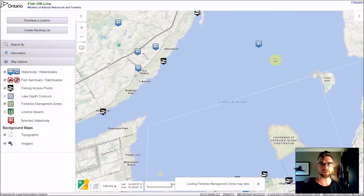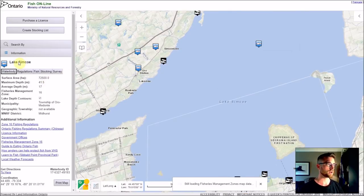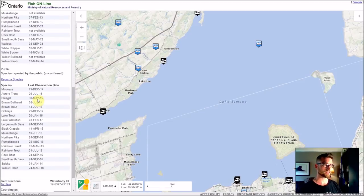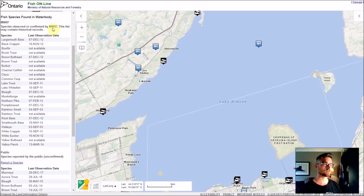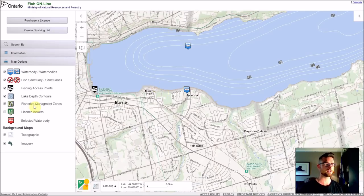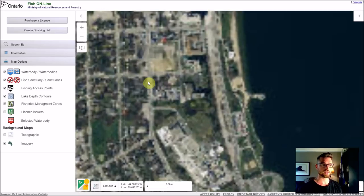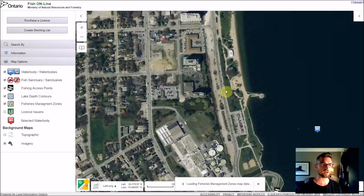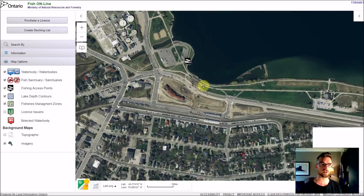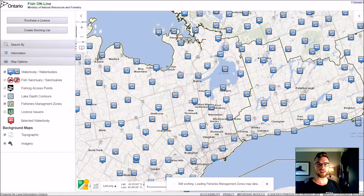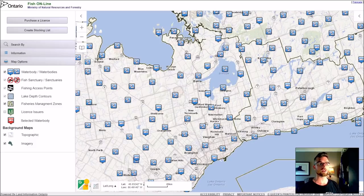I've covered Fish Online in another video in more detail, but when you click on the lake you can get lots of great information: average depth, maximum depth, any stocking that has occurred there, and what types of fish either reported by the public or by ministry surveys. One thing that's kind of hidden here is if you turn off the topographic map, below it is imagery — and it's actually pretty nice quality. It's one of the best sources for imagery you can get for Ontario for free. But back to depth charts, this does not have everything.